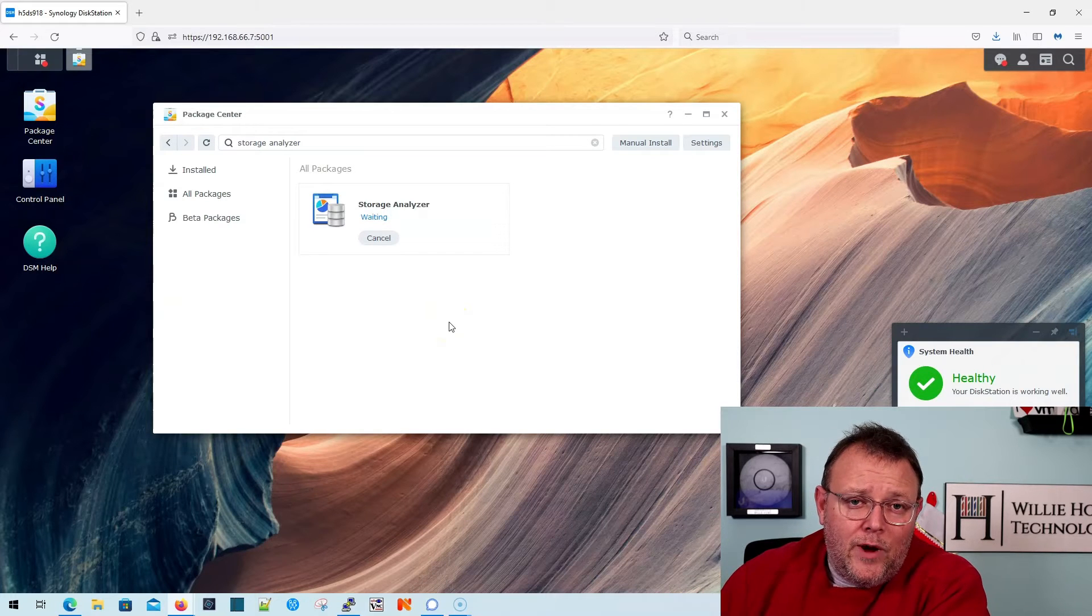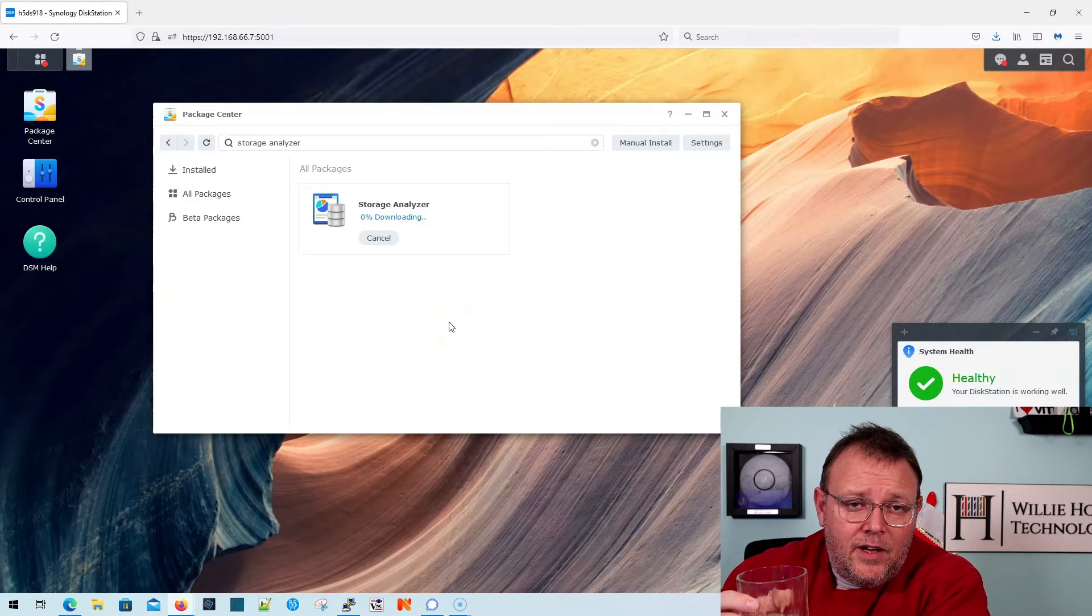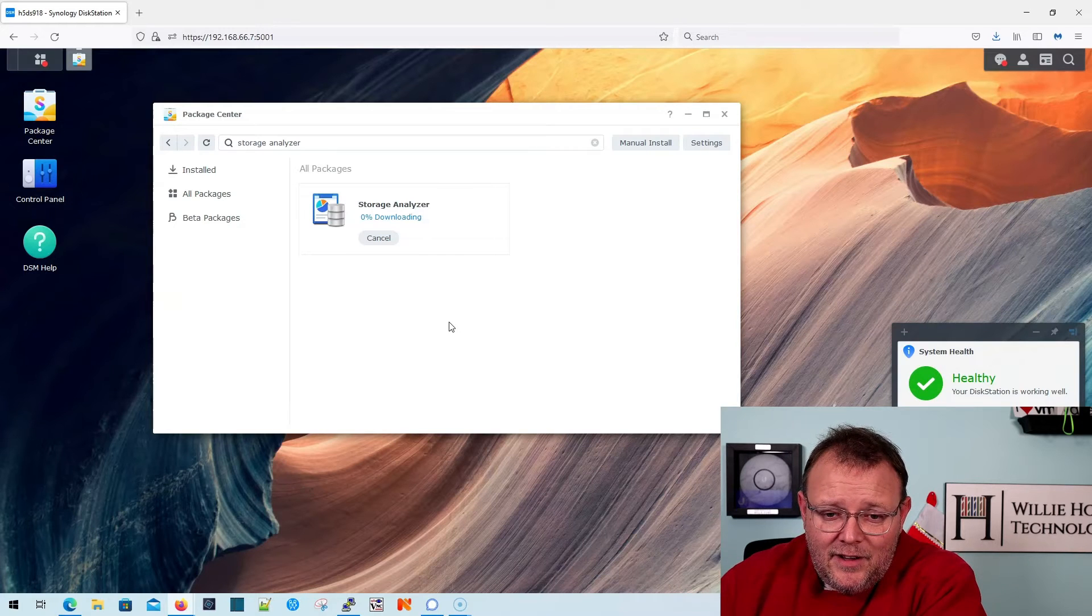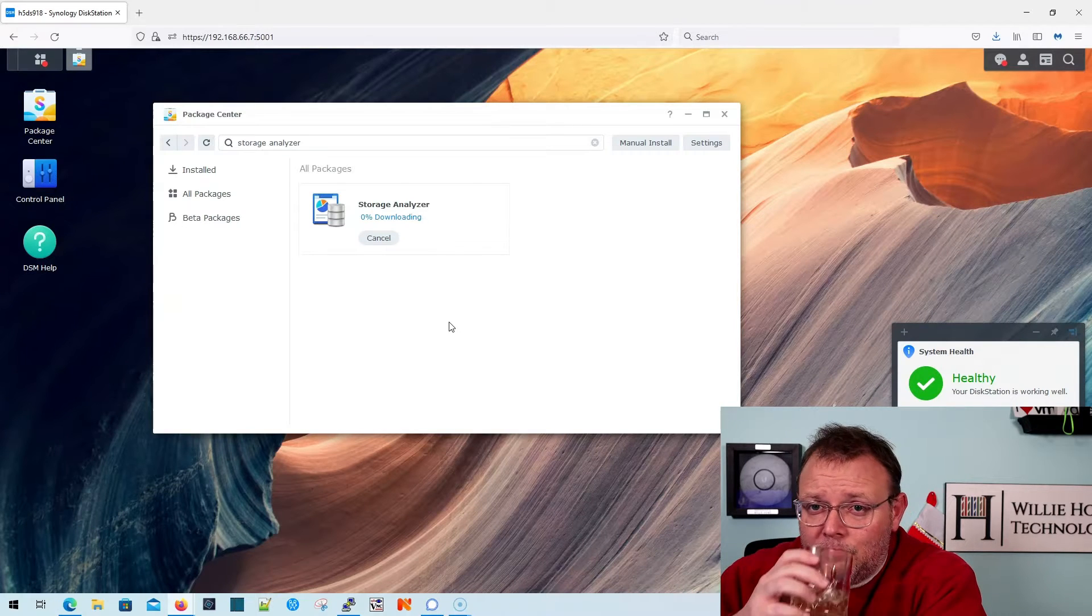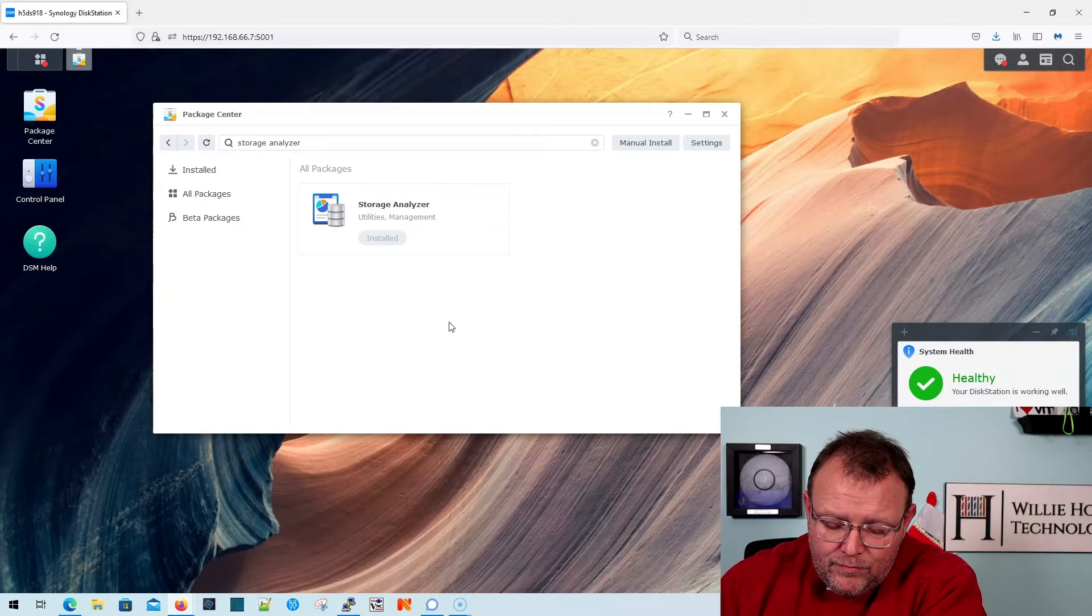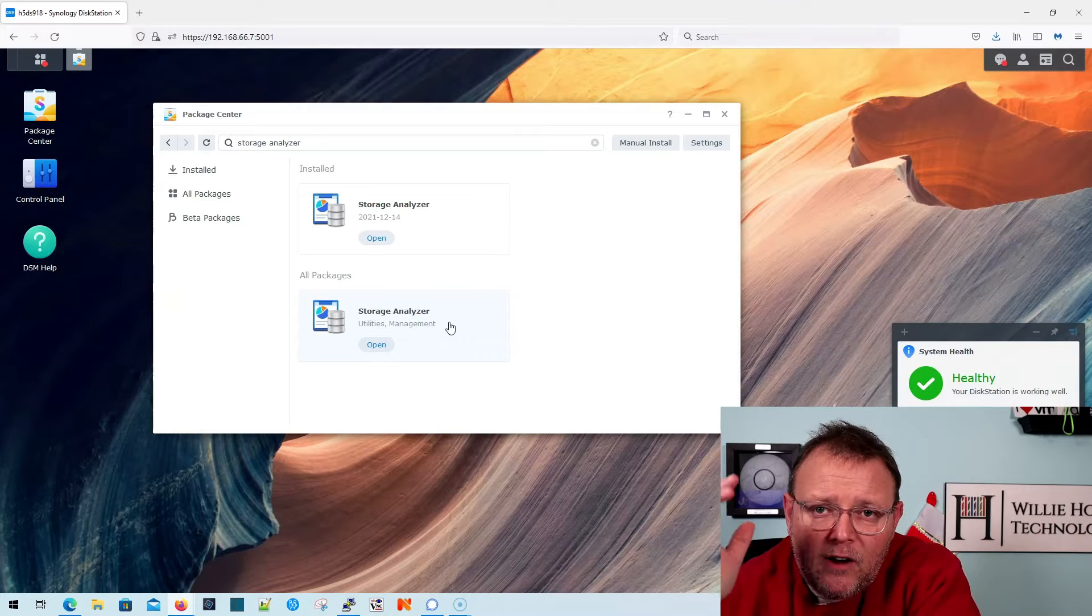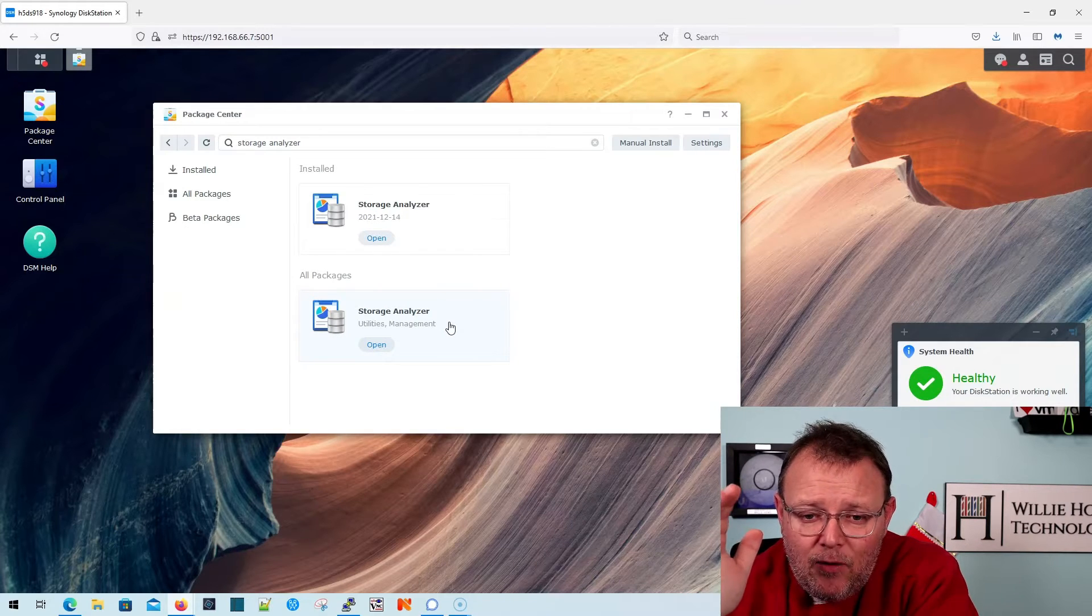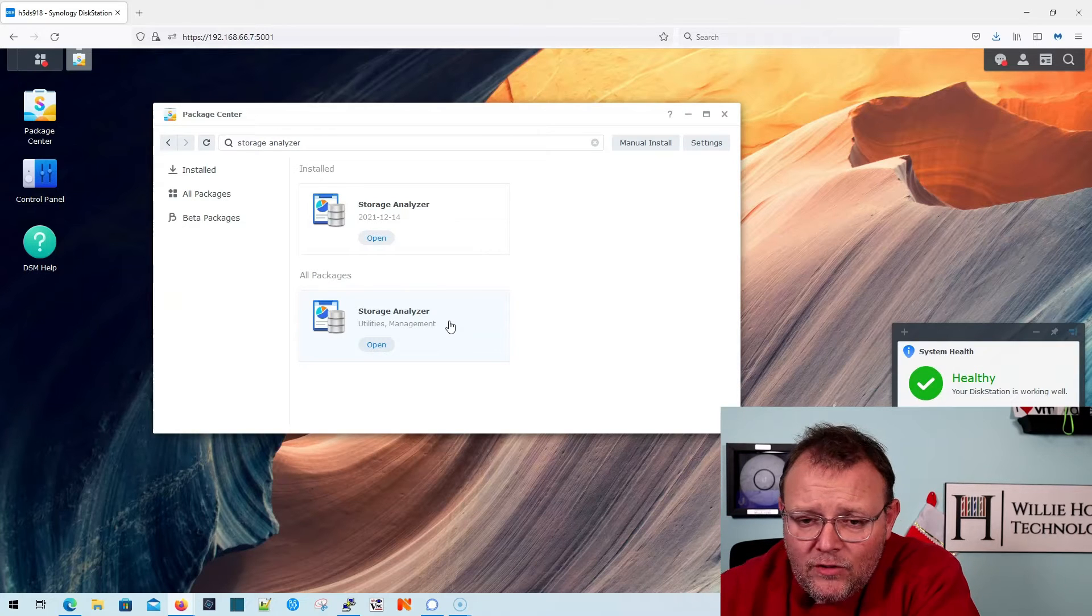And what we're going to do is we're going to install the Storage Analyzer Package. While you're waiting for that, you can get yourself a nice beverage of your choice, and wait for that to download and install. All right, our Storage Analyzer is now installed.